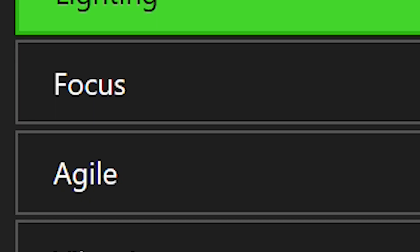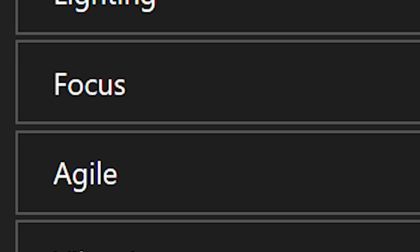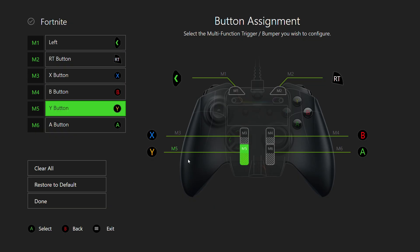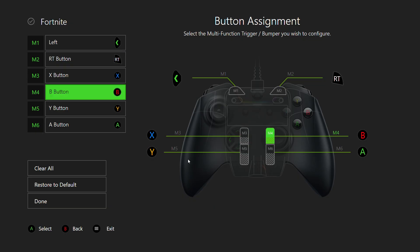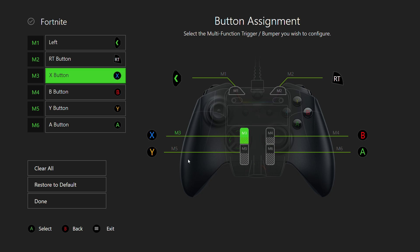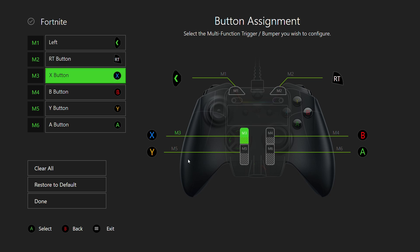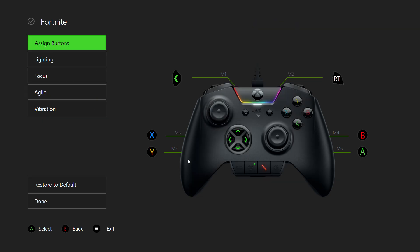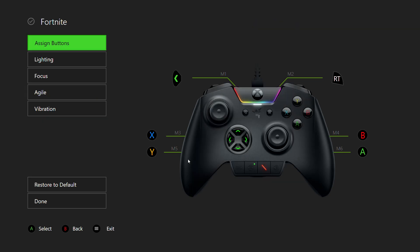I'll go over Focus and Agile in a second. You can assign any of your faceplate buttons, or RB, LT, whatever you want, to M1 through M6 on the Wolverine Ultimate. On the Wolverine Tournament, it'd be M1 through M4. You unfortunately cannot remap any of the faceplate buttons to other faceplate buttons. I suppose it's just a trade-off.